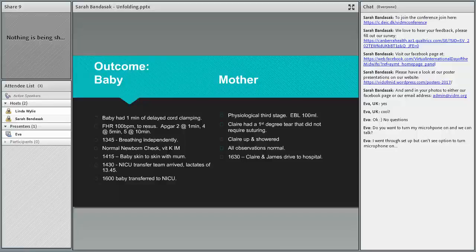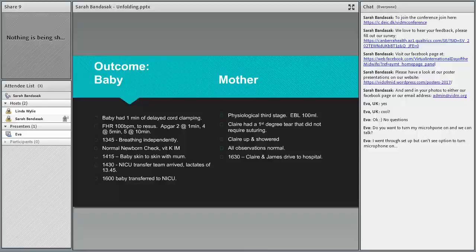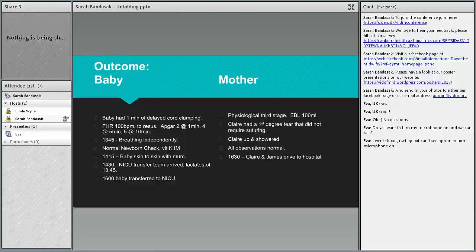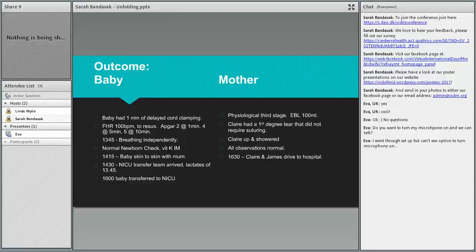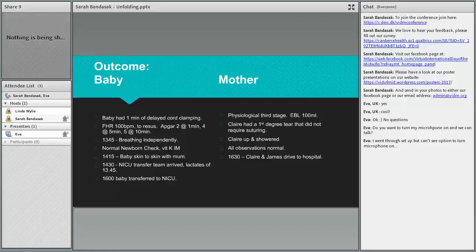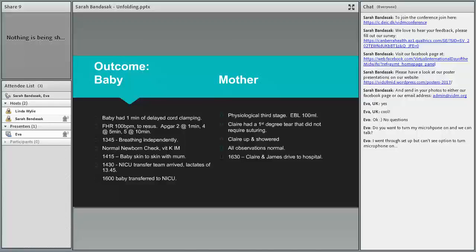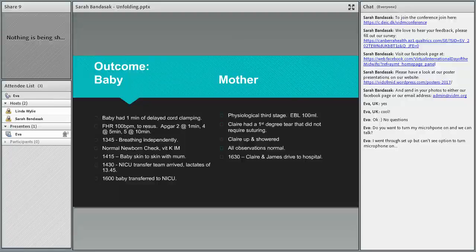He basically just had a few inflation breaths and just a little bit of support breathing, and he was breathing independently by 1:45, within 15 minutes of being born. He had pinked up beautifully and was doing really well. He had a normal newborn check with vitamin K because the parents had consented, and by 2:15 he was skin to skin with mum.